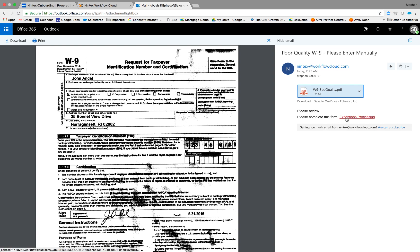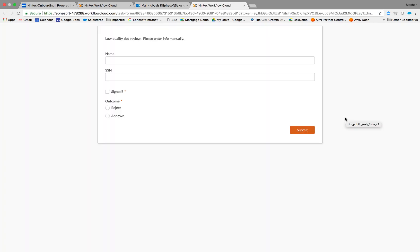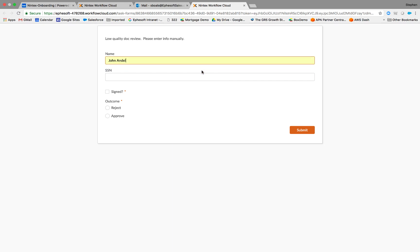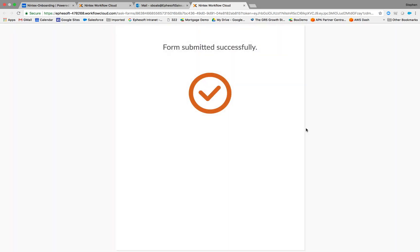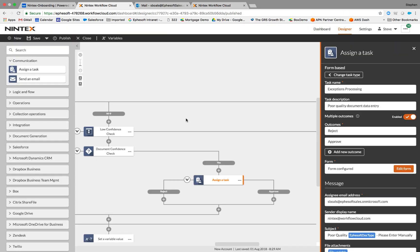So now with Nintex, I can click through and it's going to open up a Nintex form and I can manually enter that document data rather than having errors go through the system. So we'll go in here and we'll enter information off that document. We'll say it's signed, we'll approve it and we'll submit it. So once again, using that document data and that intelligence, we've further automated and caught errors before they get later on in the process. So that's the second example.